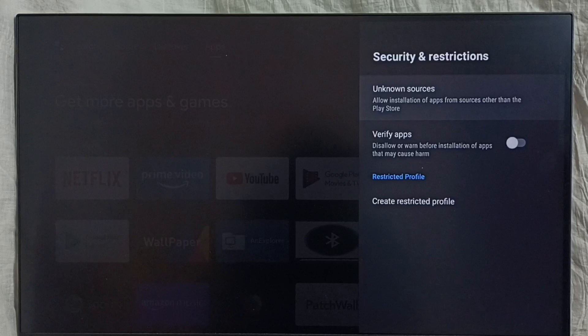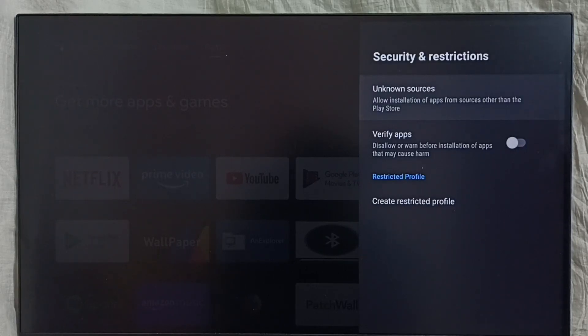This way we can allow installing apps from unknown sources and fix the app not installed error. Check it out — this feature allows us to install apps from unknown sources.